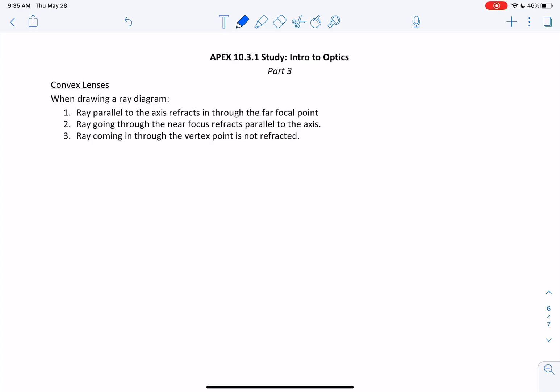Hi everybody. In this video I'm going to go over APEX section 10.3.1 study, which is an introduction to optics. This is the part 3 video. Remember there are three parts to this study section, so if you missed parts 1 and 2, just pause and go back and watch those now before continuing with part 3.